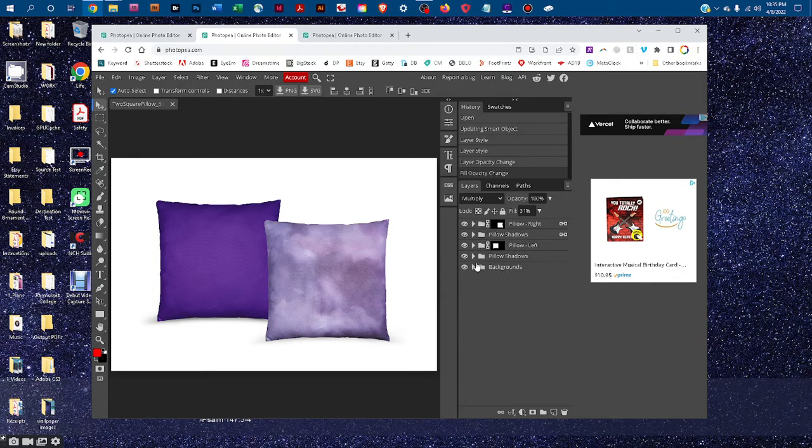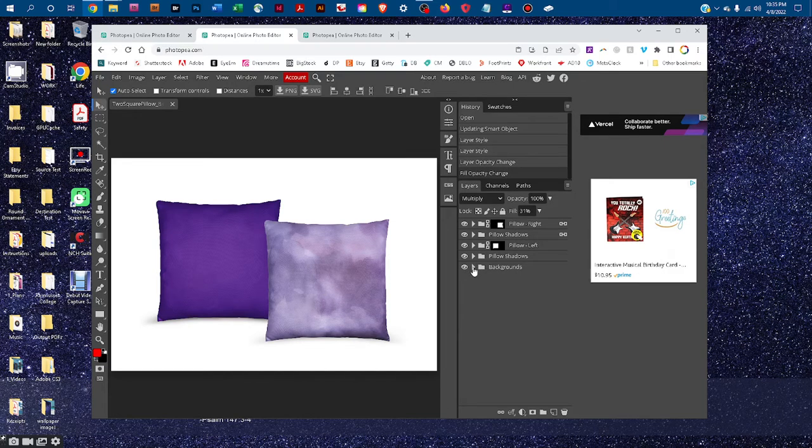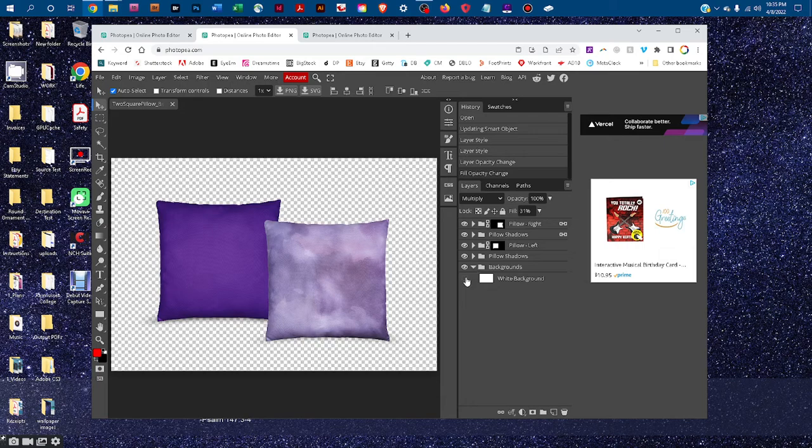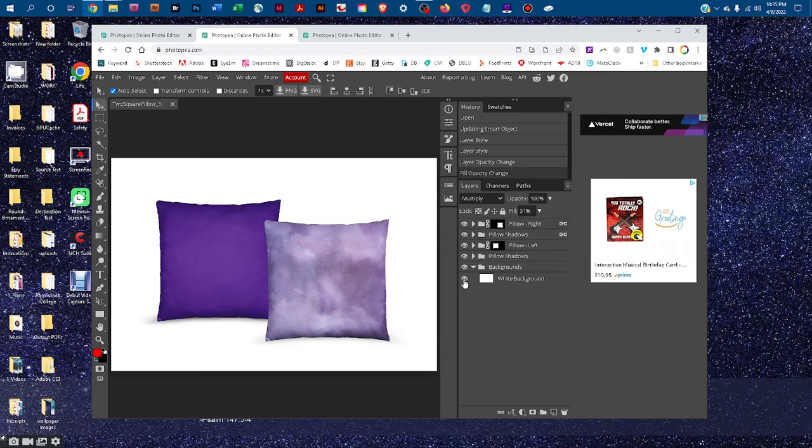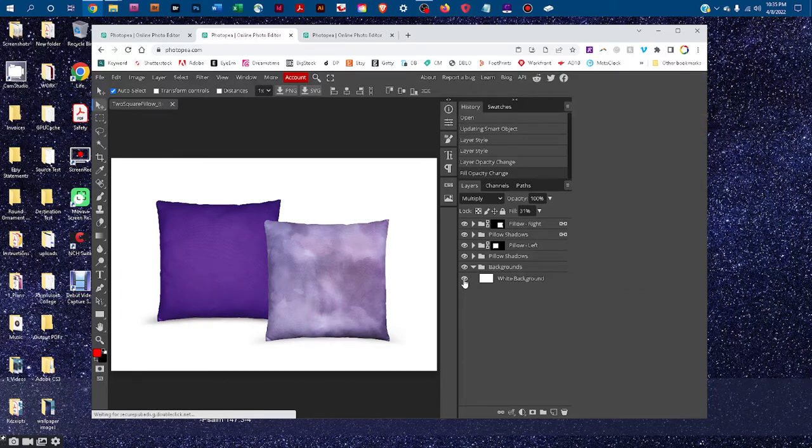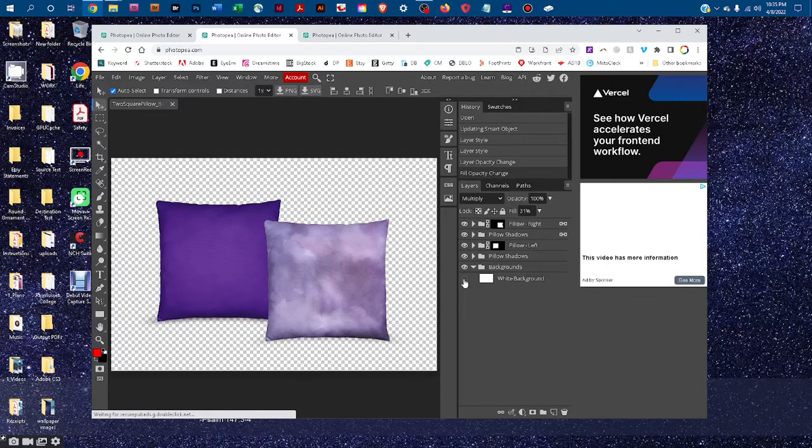Depending on which mockup you purchase, you may have different backgrounds. So to toggle through those, you can just click the arrow next to backgrounds, and then just click the eye icon or the little box next to the background name to turn it on and off.